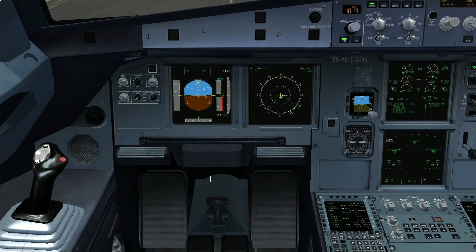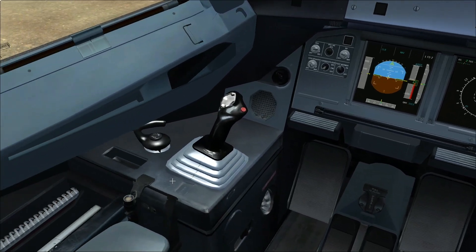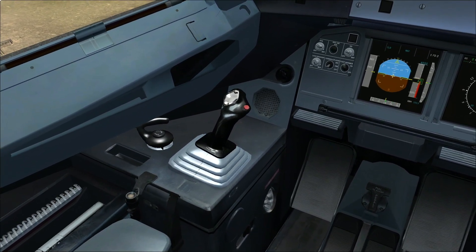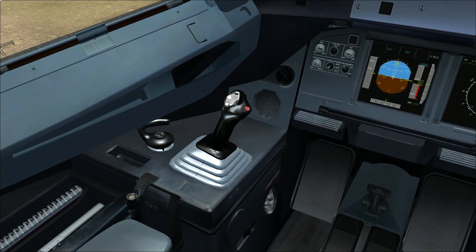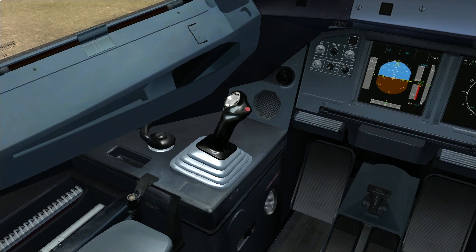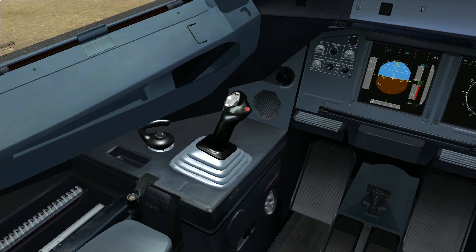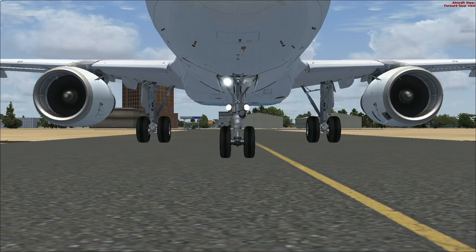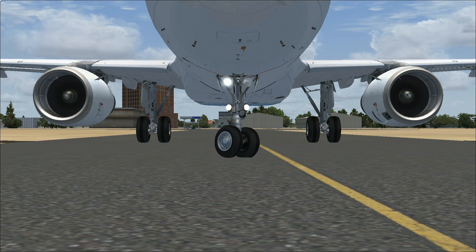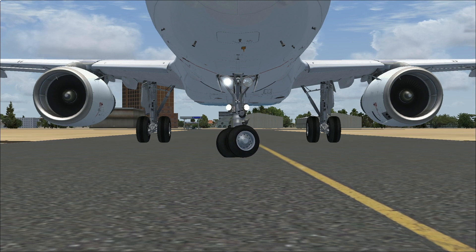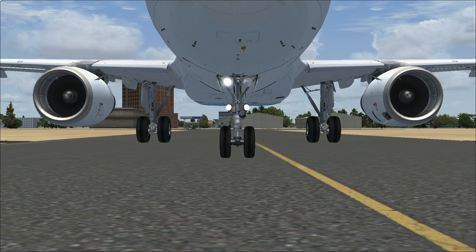To taxi the aircraft, we use something called a tiller, just similar to a steering wheel. I'll give you a demonstration — this is left application, this is right application. I'll show you from the outside: this is left tiller, this is right tiller. Deflection can be up to 75 degrees.